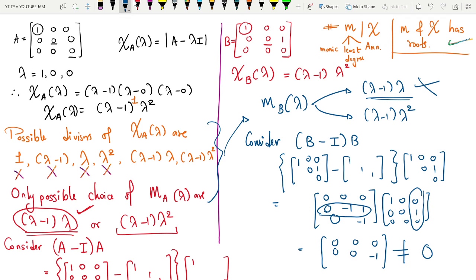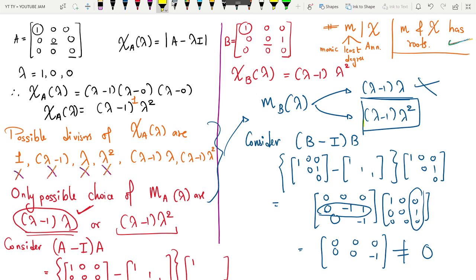The only remaining choice for the minimal polynomial is (lambda minus 1)(lambda squared). So the minimal polynomial of B in terms of lambda is (lambda minus 1)(lambda squared). This is one example where two matrices have the same characteristic polynomial but different minimal polynomials. I hope you understood this result — a basic example, but it clears your concepts. If you have any doubt or difficulty, please let me know in the comment section. Bye-bye.